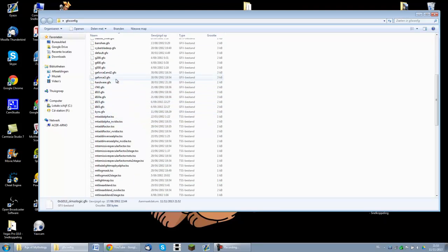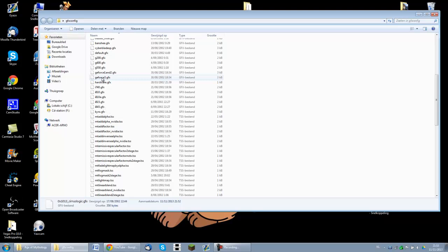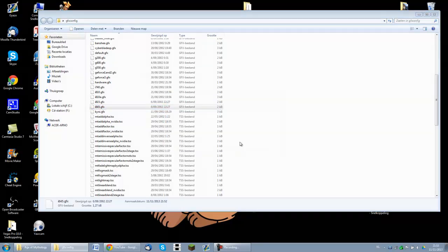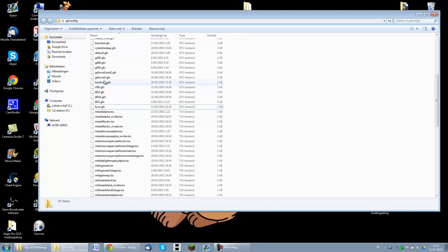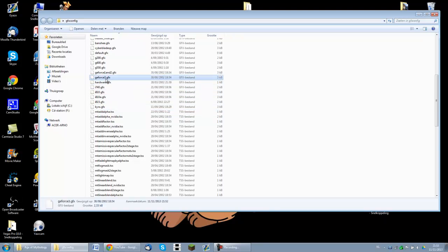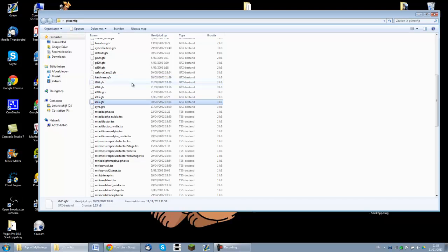Pretty much what you need to do, here you have some GFX files and you don't want to do too much with these files. But the only thing that you do want to do is delete the i845. And then you need to rename the GeForce3.GFX to the folder that you've just deleted, so i845 in this case. And that's all you've got to do.